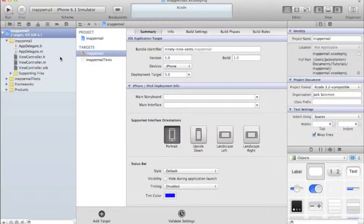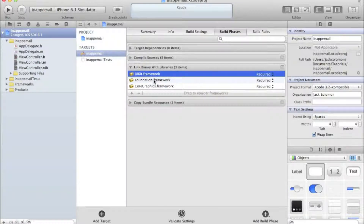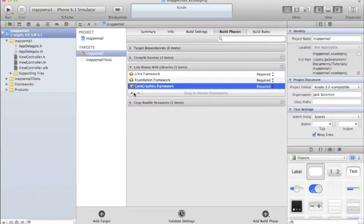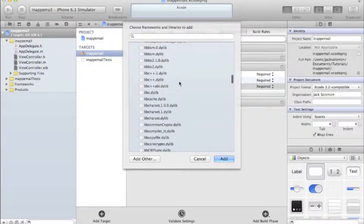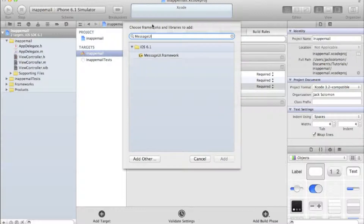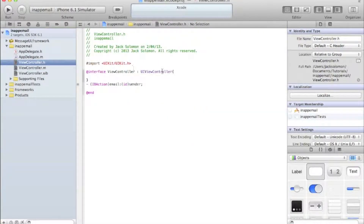When you're in your main summary tab, go into Build Phases, click the arrow next to 'Link Binary Libraries' and you should see UIKit, Foundation, and CoreGraphics.framework. What we need to do is import the MessageUI framework. Click the little plus button, scroll through or start typing in the search field and it'll come up under iOS 6.1.